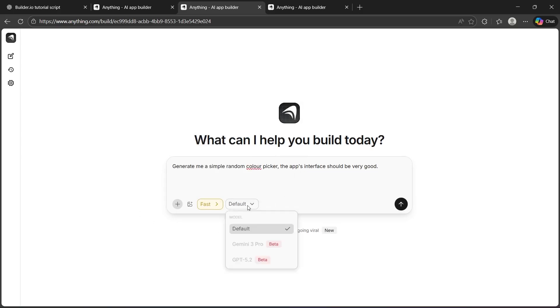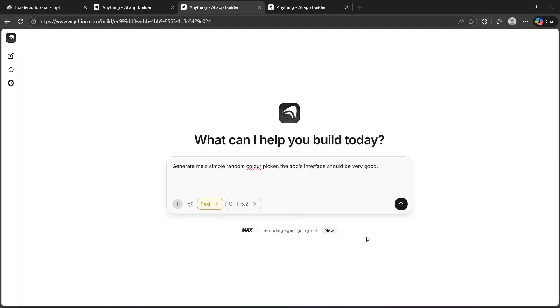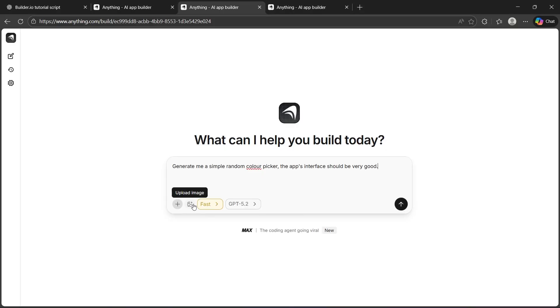Now click default and choose which model to use. You can choose Gemini 3 Pro or GPT 5.2. These are beta models. Or you can just use the default. You can also click on upload image and choose an image from your PC's directory that can help you build a similar app. For example, if you have an interface in your mind, you can simply upload its image here and ask anything AI to build a similar interface.